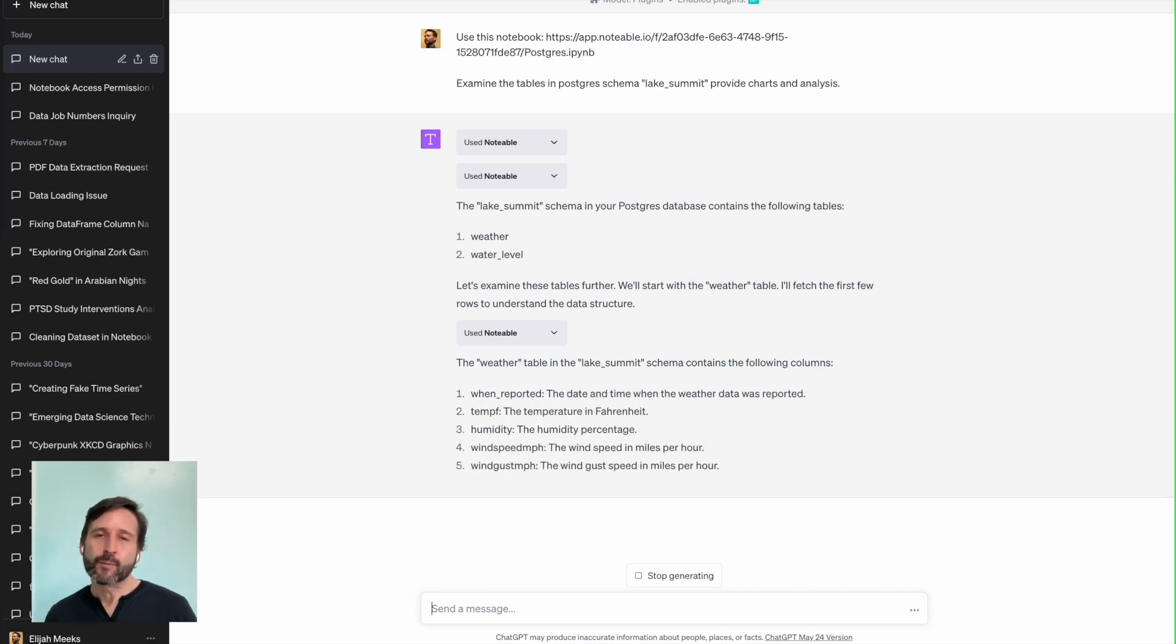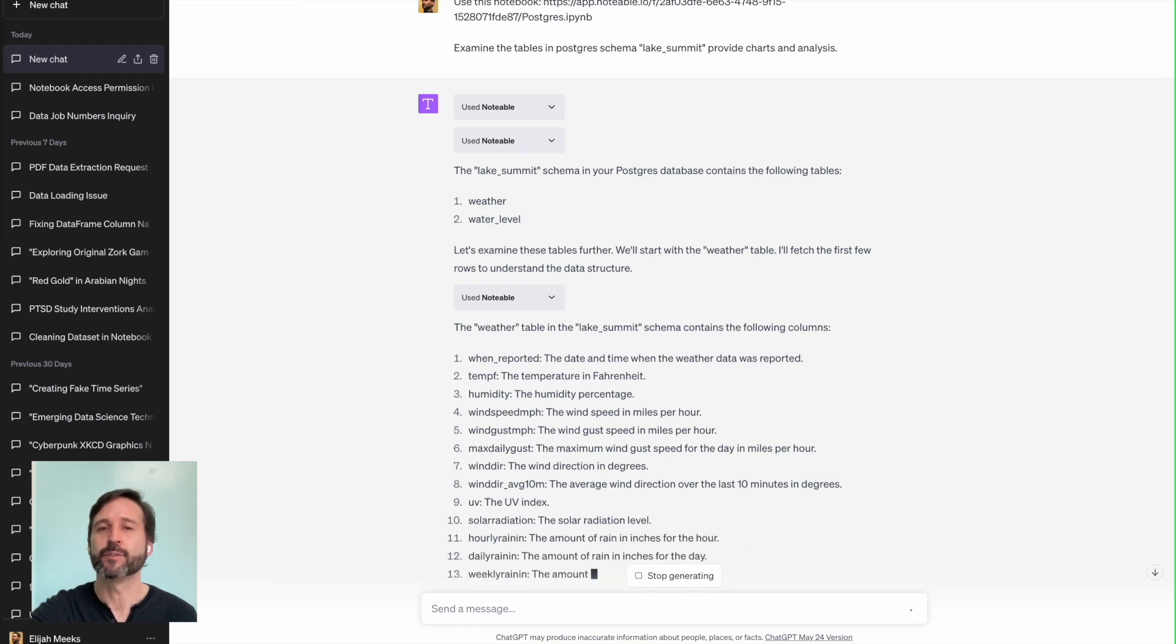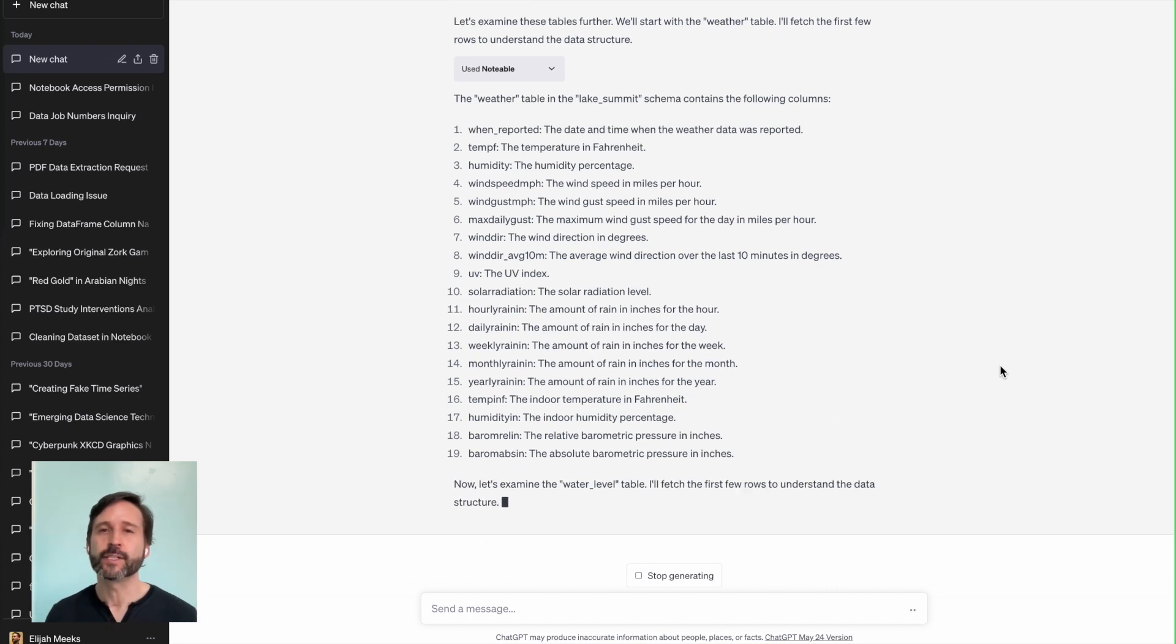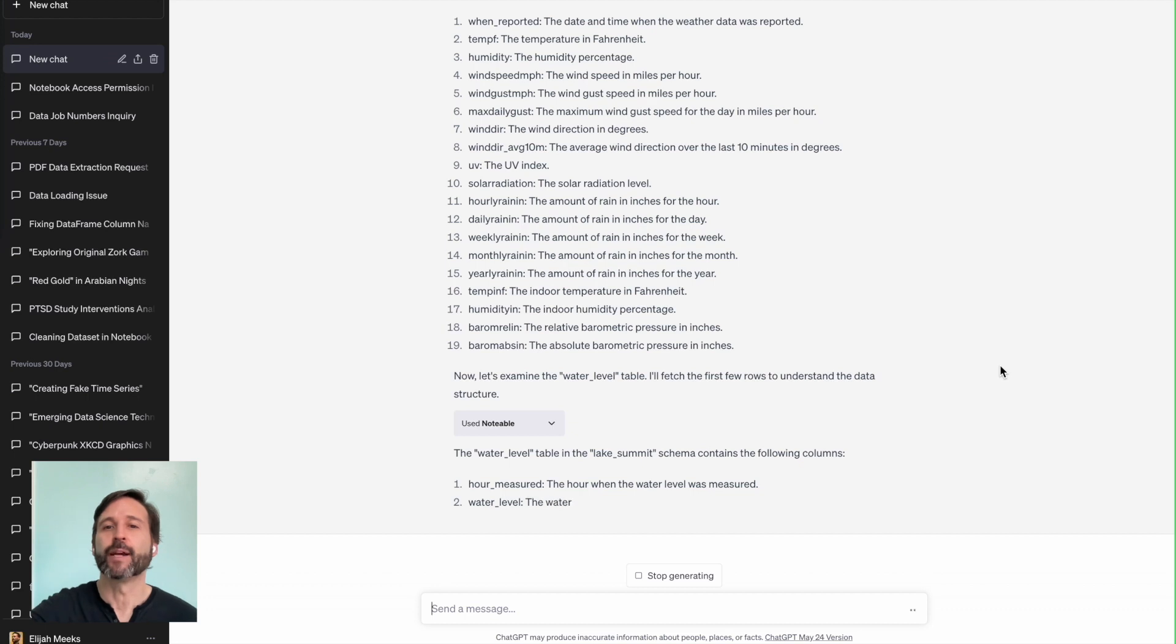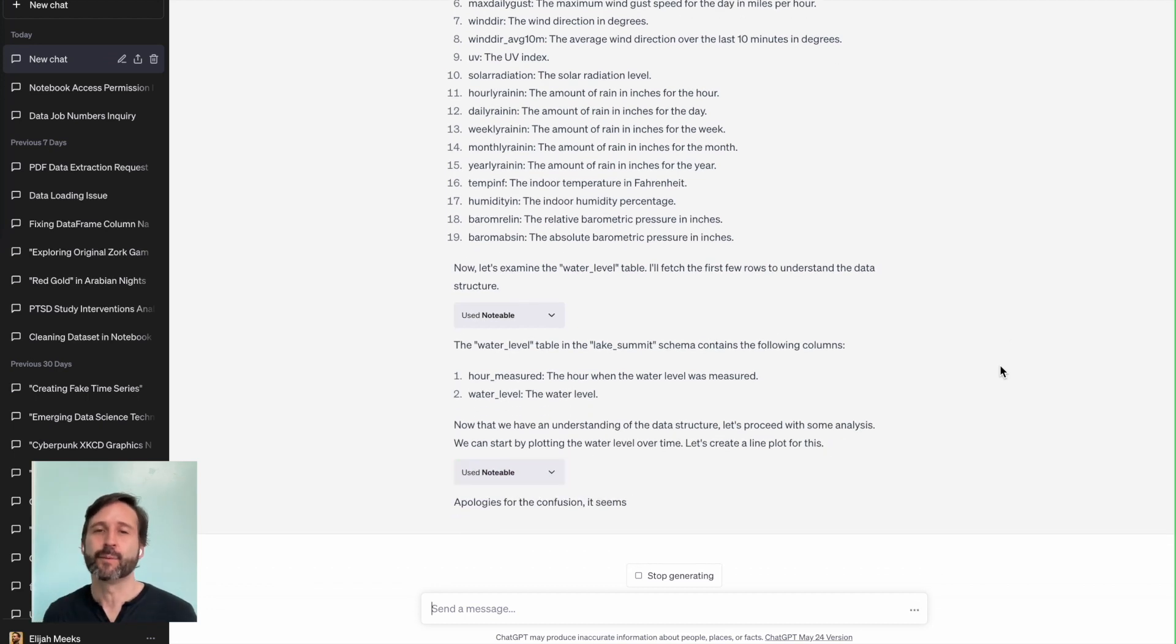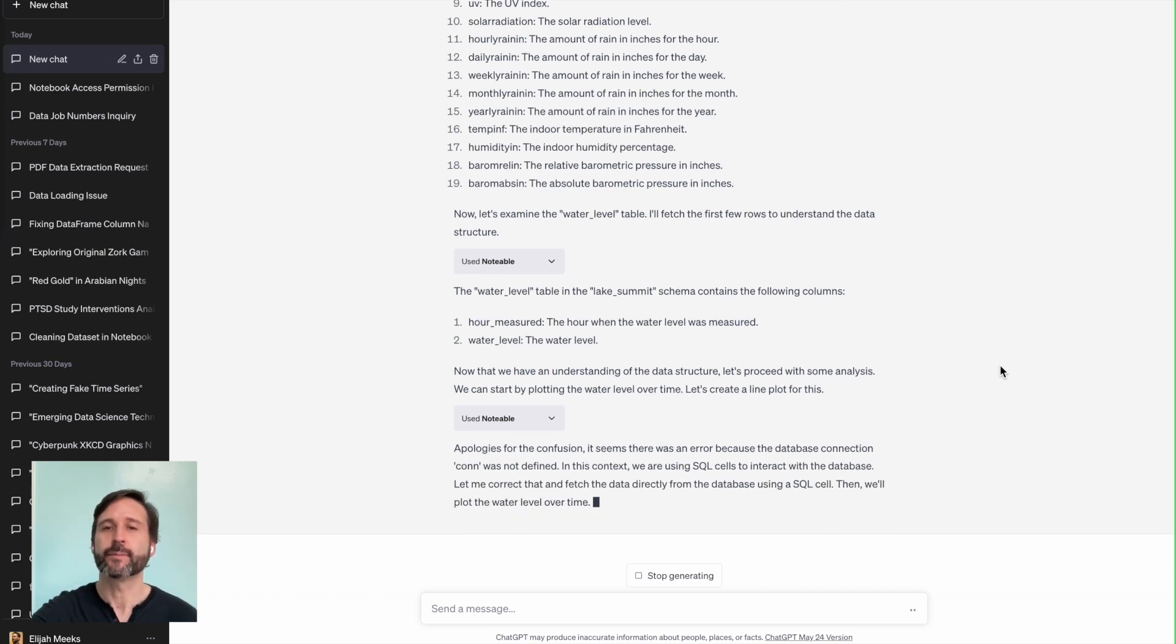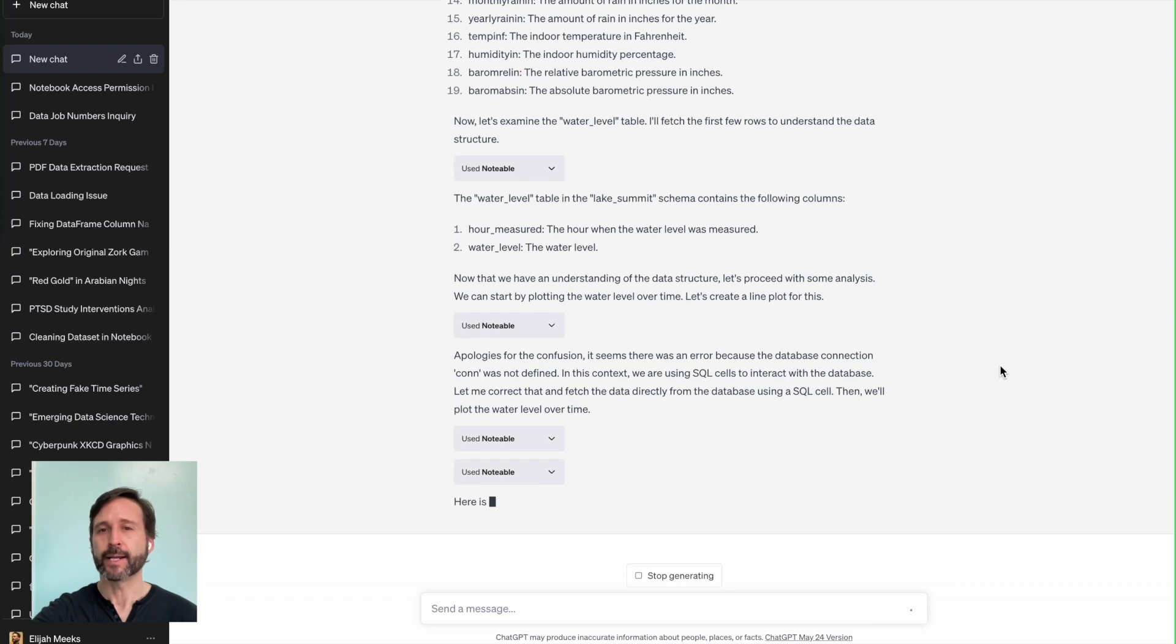It comes back and tells me there's two tables in there, gives me details on what those two tables have within them. So the weather table has 19 different columns in it, talking about wind direction, humidity, yearly rain, and so on. Does the same thing for the water level table, which only has two columns in it. And once it understands that data structure, it can proceed with the analysis.